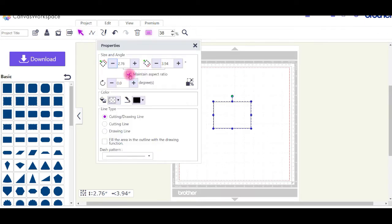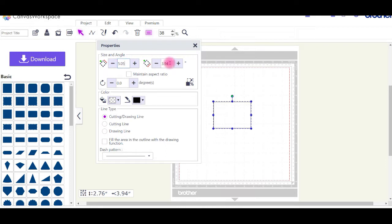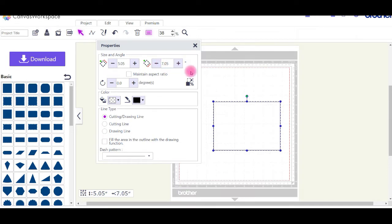Take off the maintain aspect ratio and place in your measurements. Now I'm doing a 5 by 7 card, so I'm just going to make the envelope slightly larger. It's going to be 5.05 by 7.05. You can make it fairly well as large as you like as long as it fits on your mat.